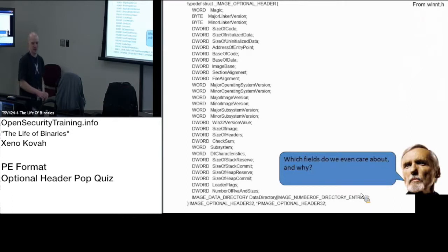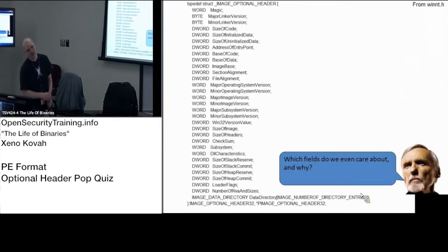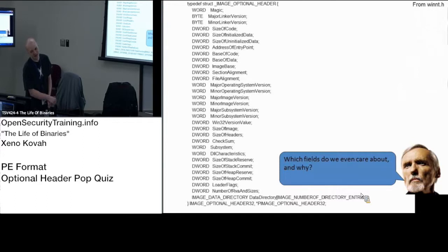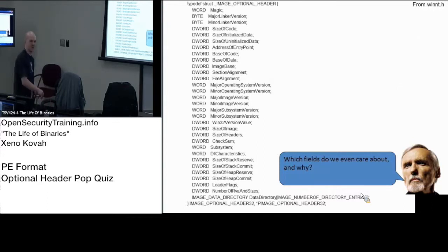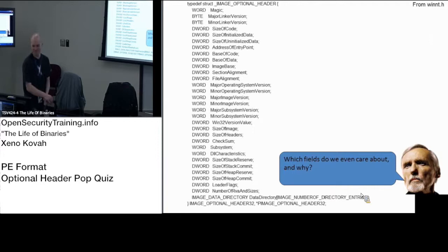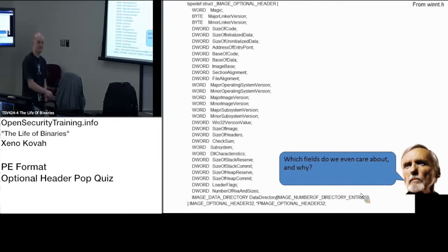Let's see, Joe, which field do we care about here? Still don't care about that magic. There you go. We care about the magic, why do we care about it this time? So we can tell 64 or 32, yep.